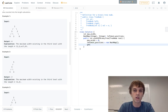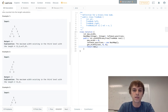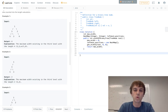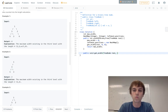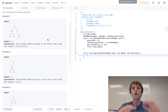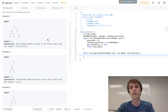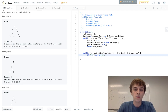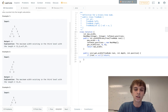We'll have a helper method called getWidth. We call getWidth passing in the root, zero for depth, and zero for position, then return max width at the end. Max width will be updated within this void getWidth method. The method takes in a TreeNode root, int depth, and int position. The initial position and depth are both zero since that's the root node.